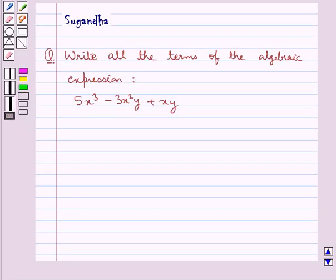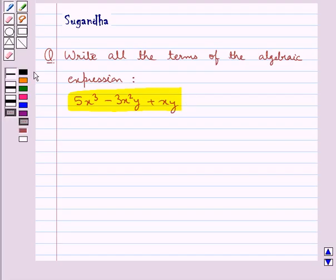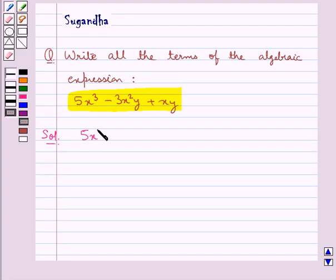Hello and welcome to the session. In this session we discuss the following question that says: write all the terms of the algebraic expression 5x cube minus 3x square y plus xy. Let's see its solution now. The given algebraic expression is 5x cube minus 3x square y plus xy.